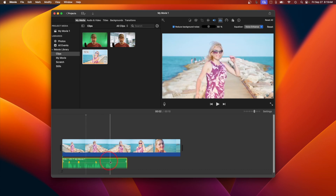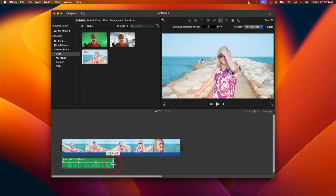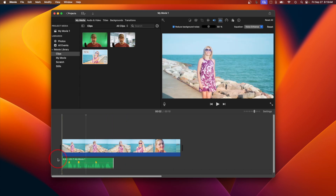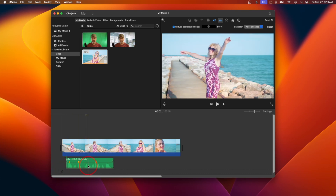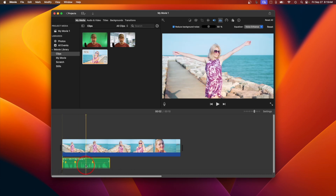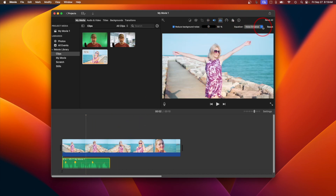Editing your voiceover: once you've finished recording, you can edit your voiceover just like any other audio clip in iMovie. Trim the beginning and the end to remove any unwanted noise. Adjust the volume and add any effects you like. You can also move the voiceover clip around to sync it perfectly with your video.